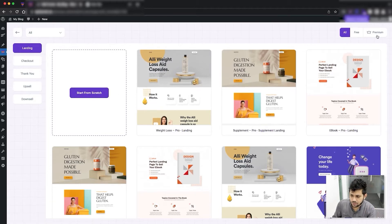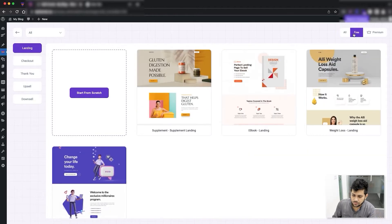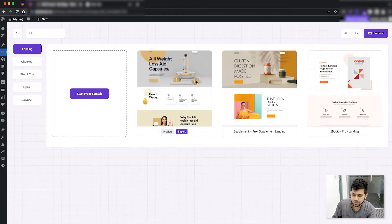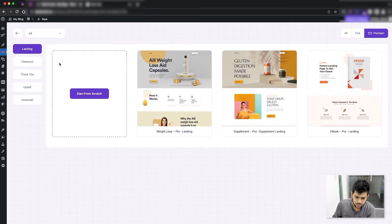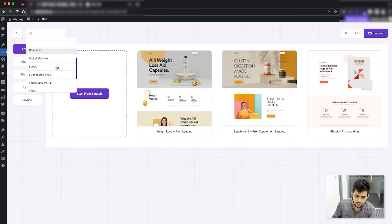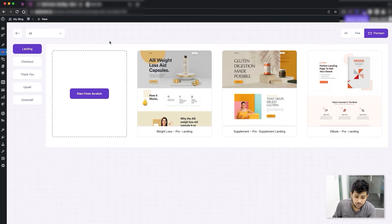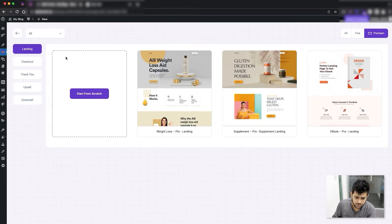On the right side at the top you can see some free templates, and for people who use W Funnels Pro you can go to premium and see the premium templates available. There are also filters at the top to filter based on your niche or industry so you can find suitable templates for yourself.